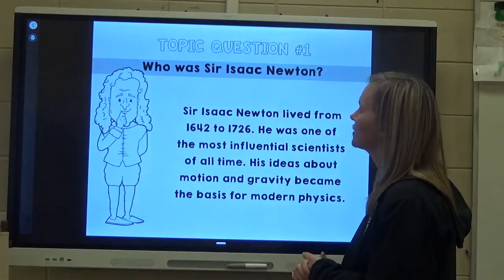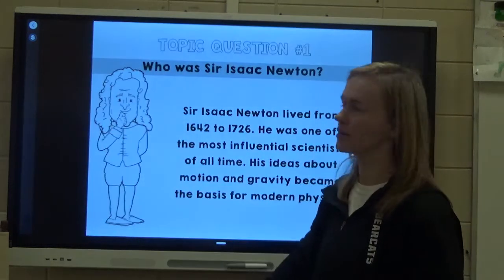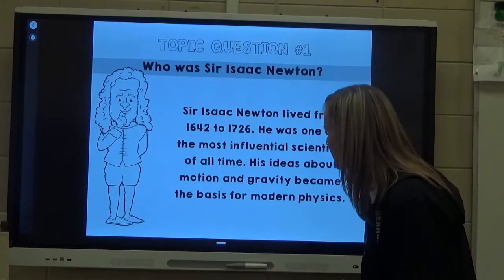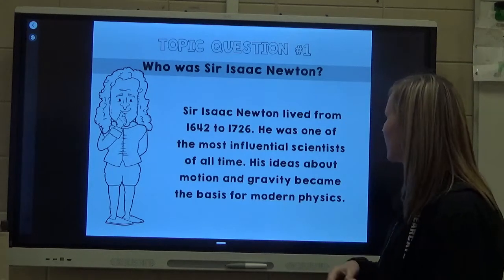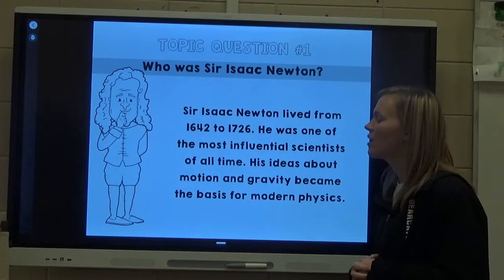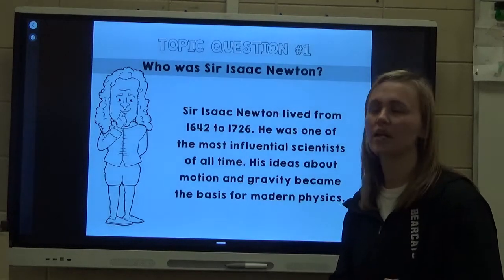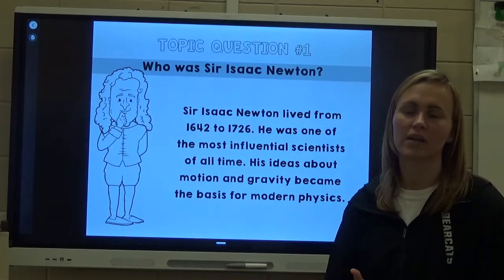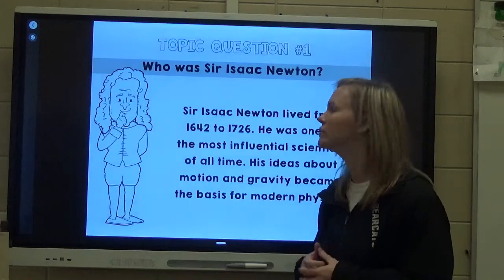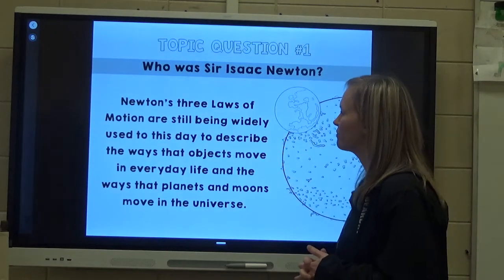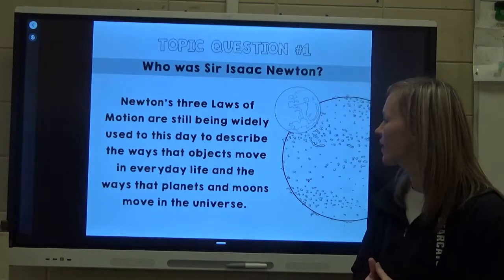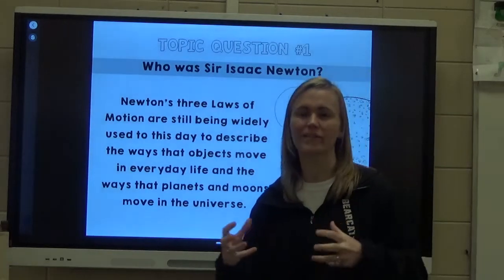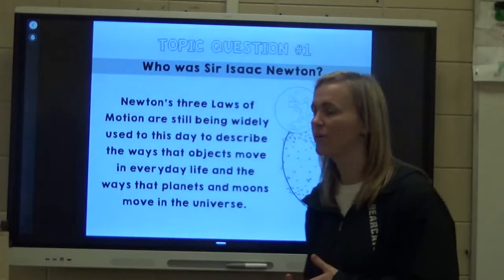So who was Sir Isaac Newton? Sir Isaac Newton lived from 1642 to 1726. He was one of the most influential scientists of all time, since his ideas about motion and gravity became the basis for modern physics. That's how we get the unit for force — the N for Newtons. Newton's three laws of motion are still widely used today to describe the ways objects move in everyday life and the ways that planets and moons move around the universe. He also founded gravitational force.